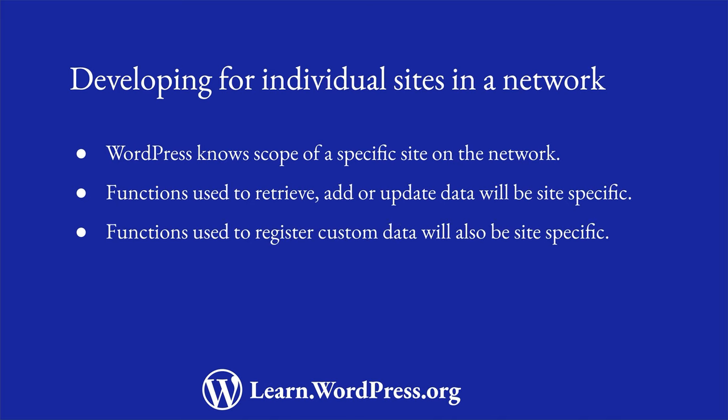Additionally, if you use functions like RegisterPostType or RegisterTaxonomy, these will be registered for the current site only.